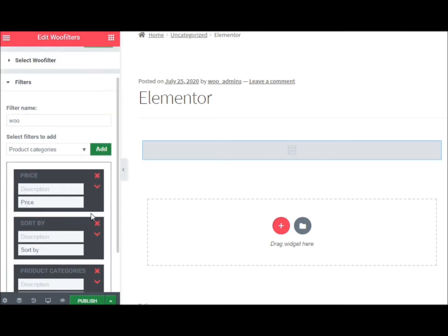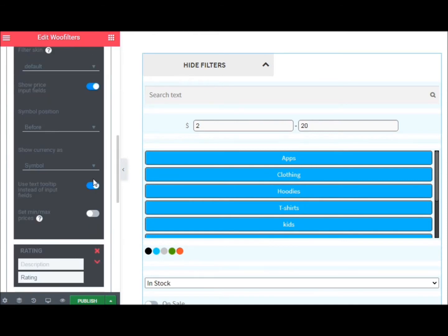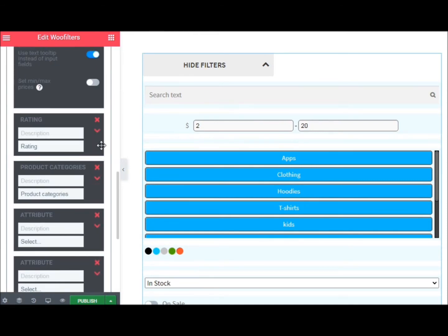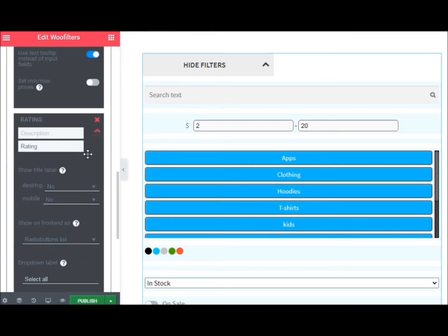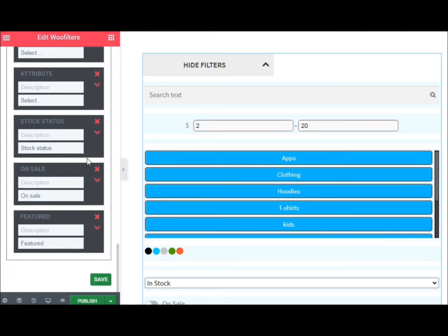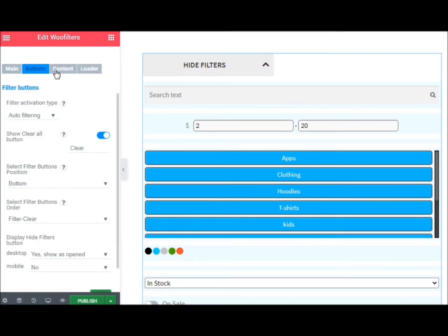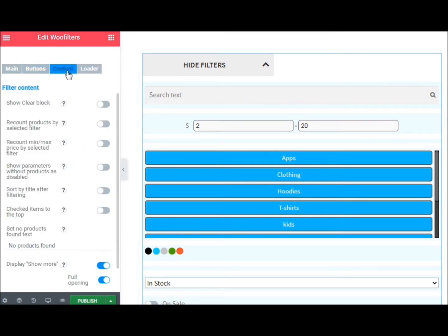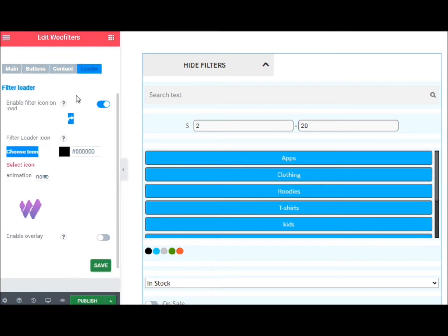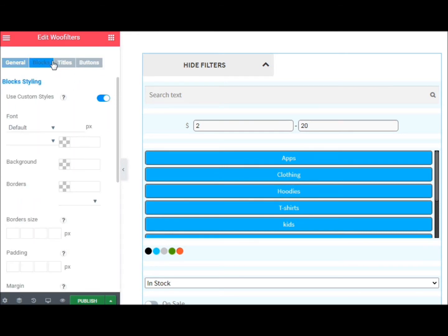All you need to do is just drag the WooFilter widget to the desired location. After that, all the functions of the product filter will also be available directly on the Elementor tab. Create and customize filters, manage their options, and give stylish designs right in Elementor.